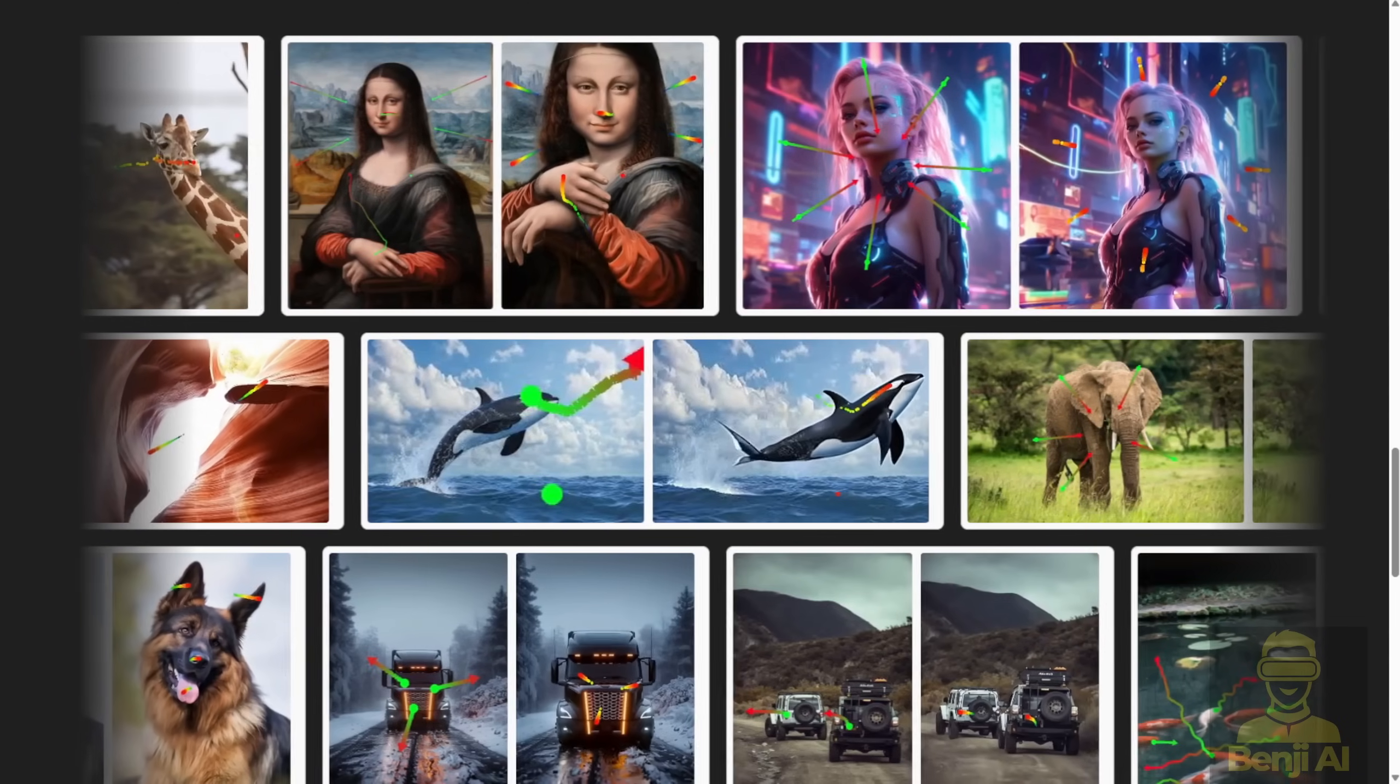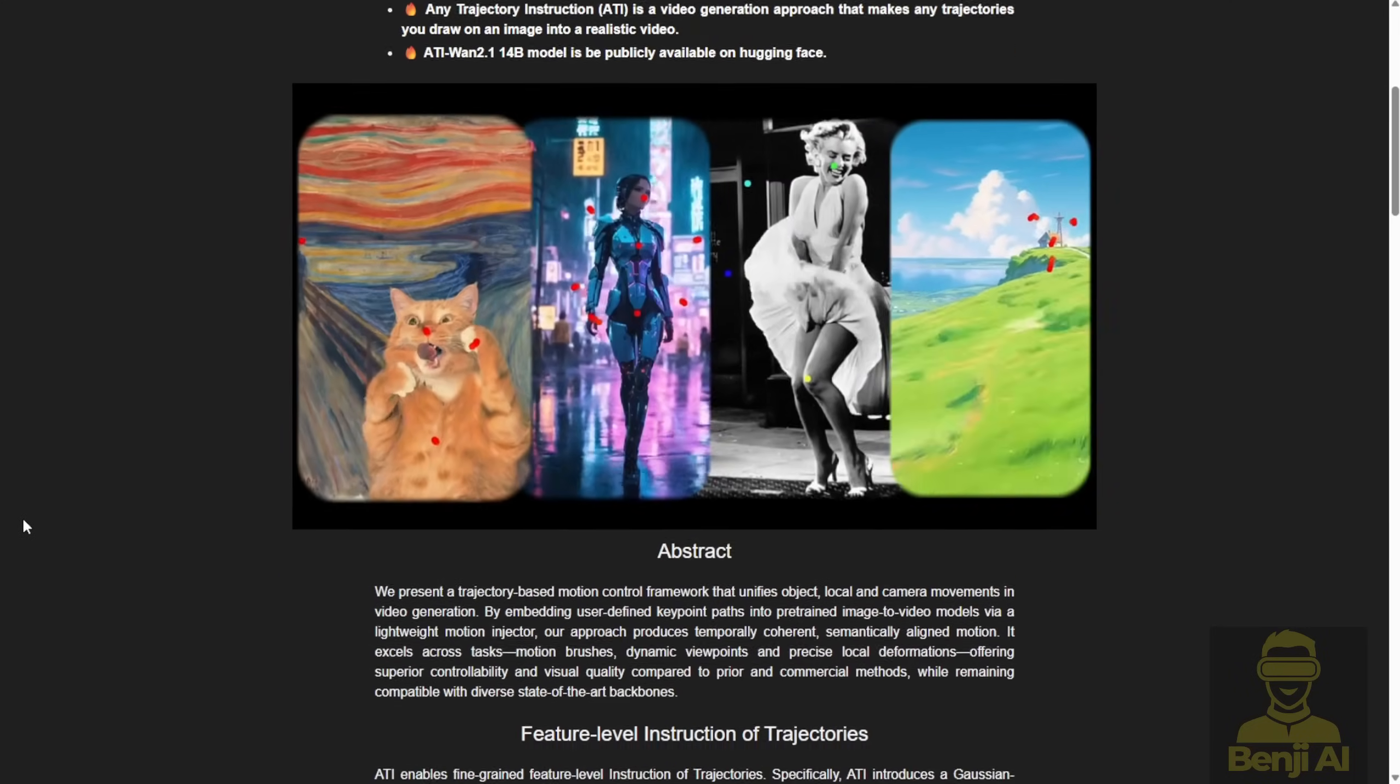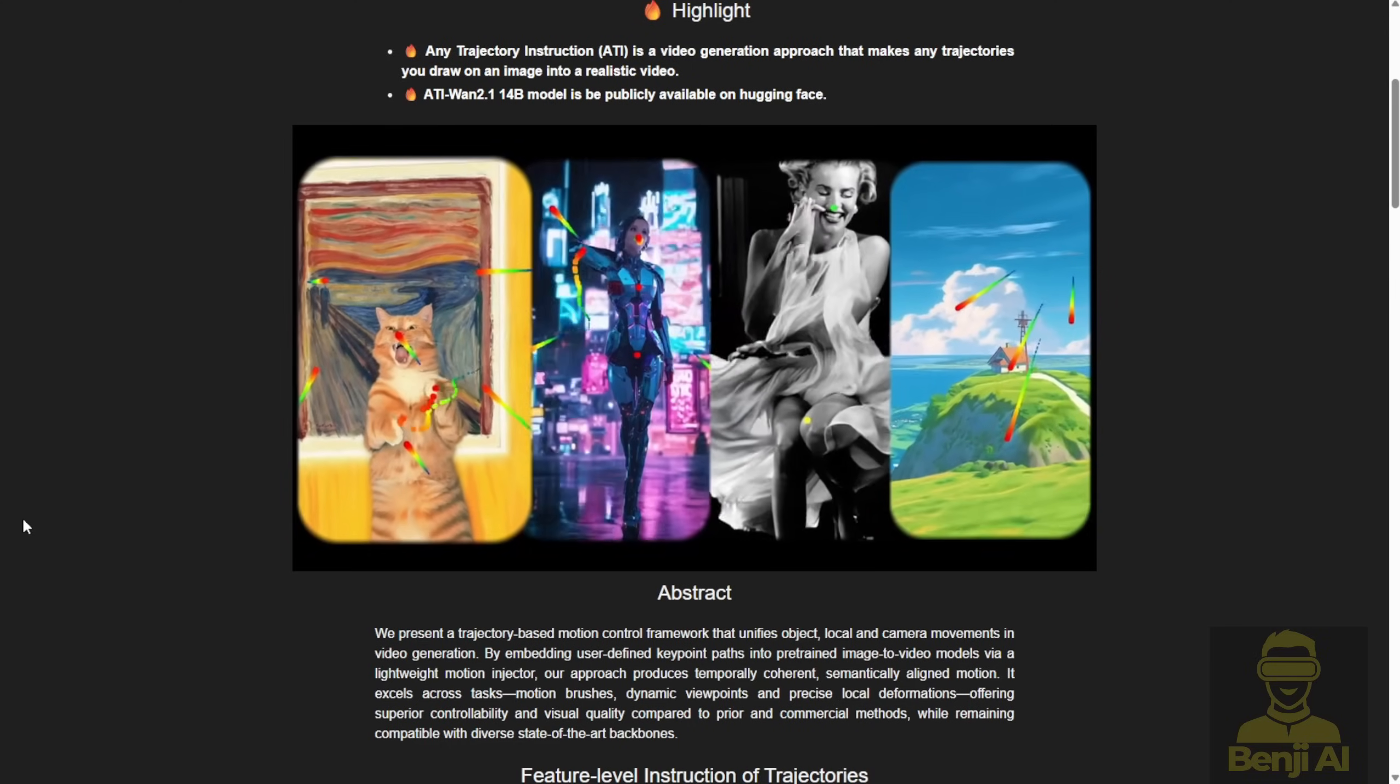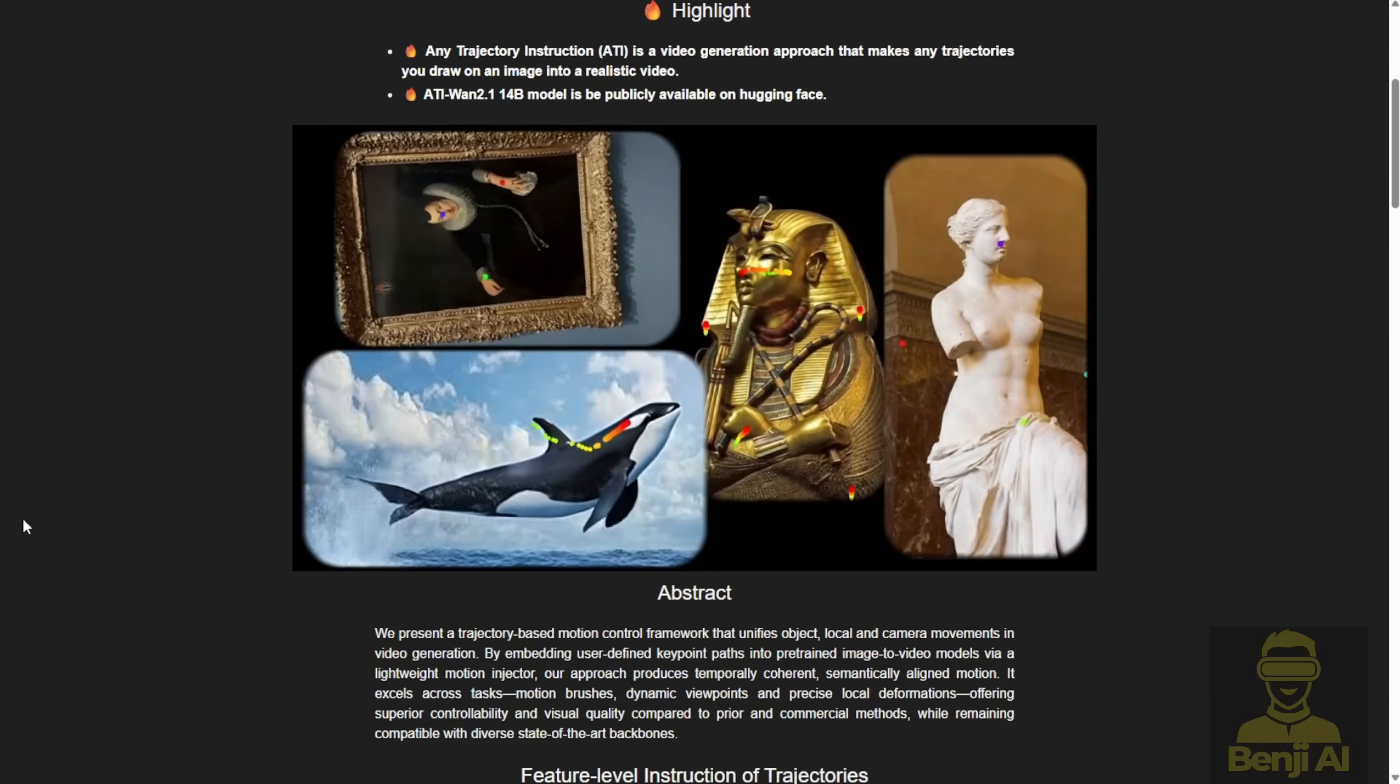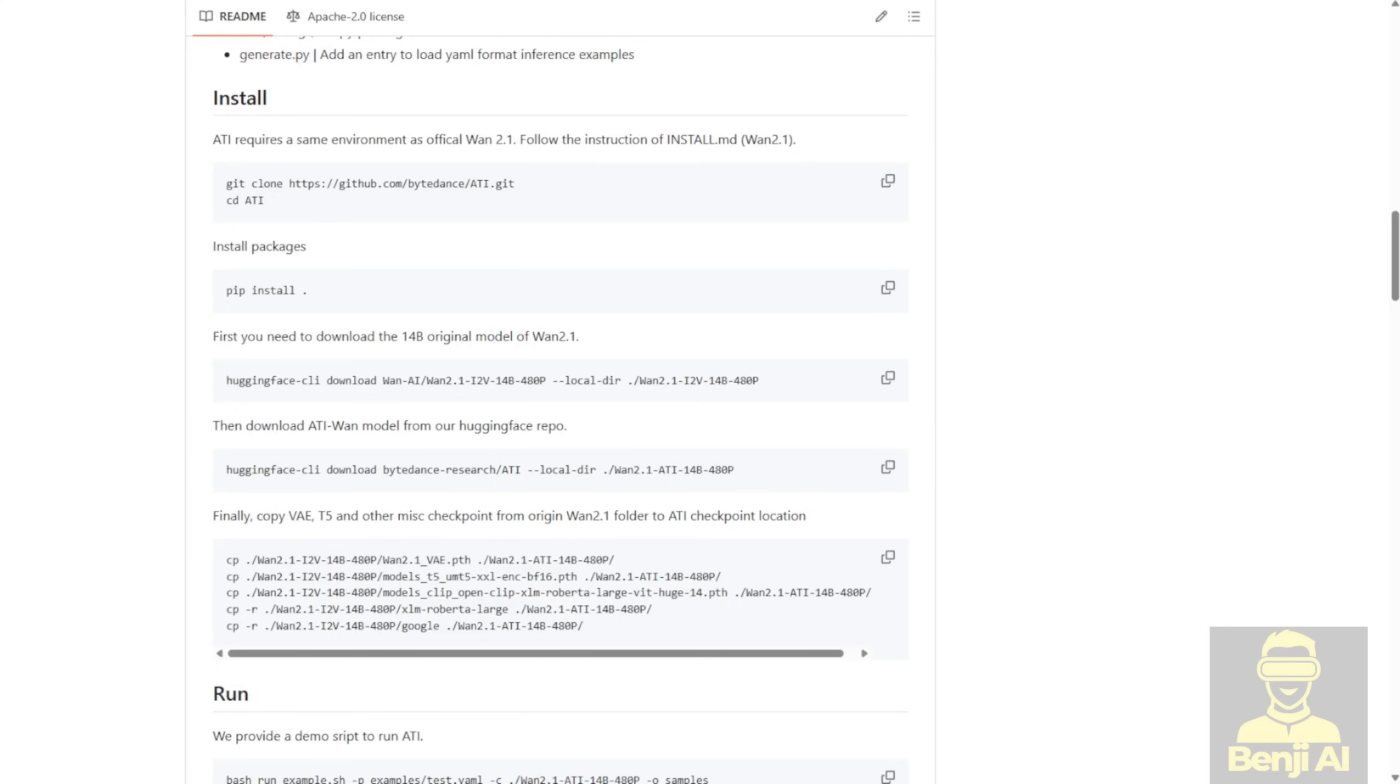From filmmakers crafting dynamic scenes to game developers animating cutscenes, marketers can create eye-catching ads, educators can visualize complex concepts, and content creators can produce stunning videos for social media, all from one image. Ready to bring your ideas to life? We are going to try this in ComfyUI, implement in a practical way.